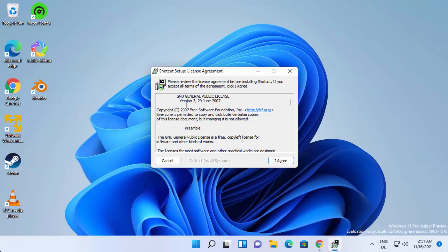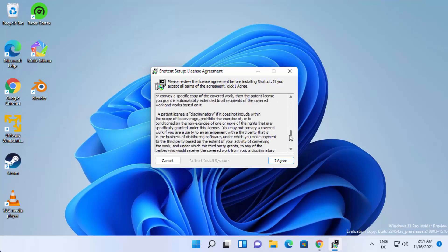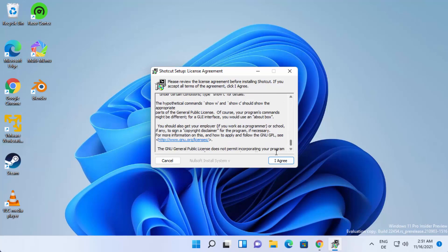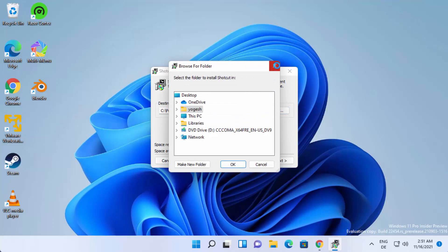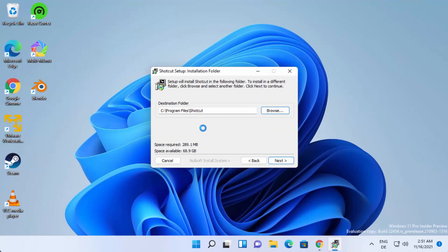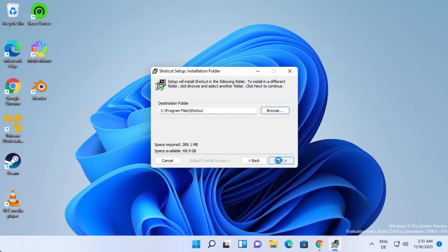In the installer you need to agree with the license terms and conditions. Read them if you'd like, then click I Agree. On the next window you'll see the default installation location for Shotcut Video Editor. You can change it using the Browse button, but if you have no reason to change it, just leave it as default and click Next.